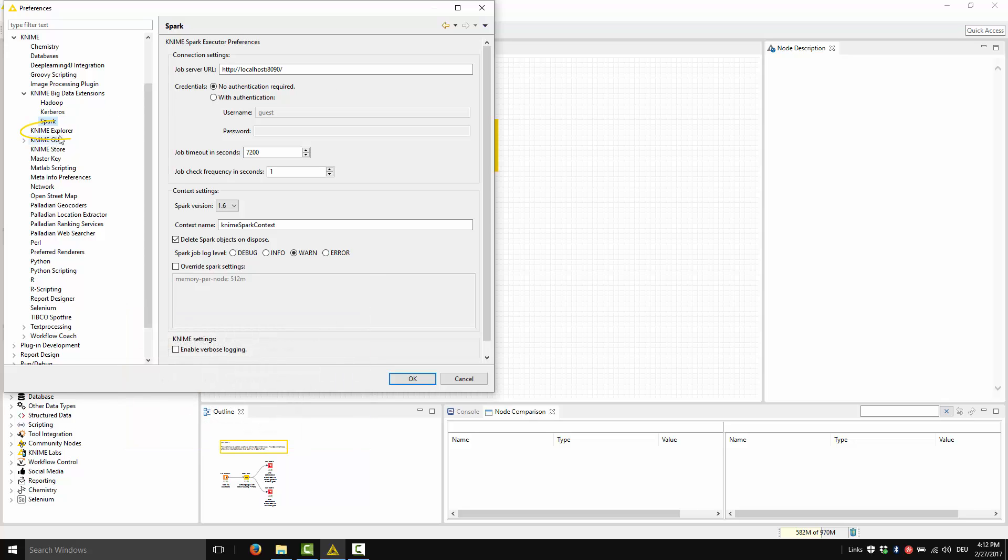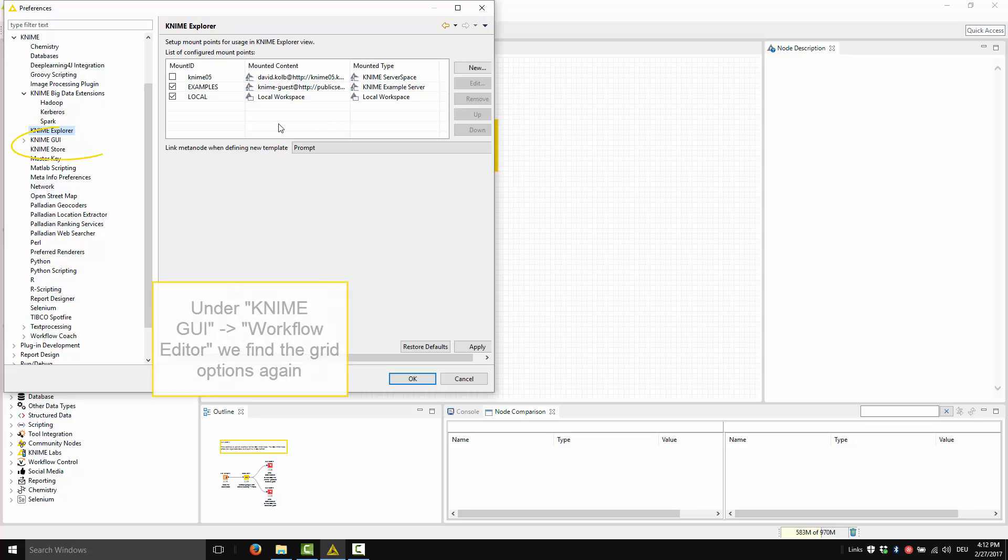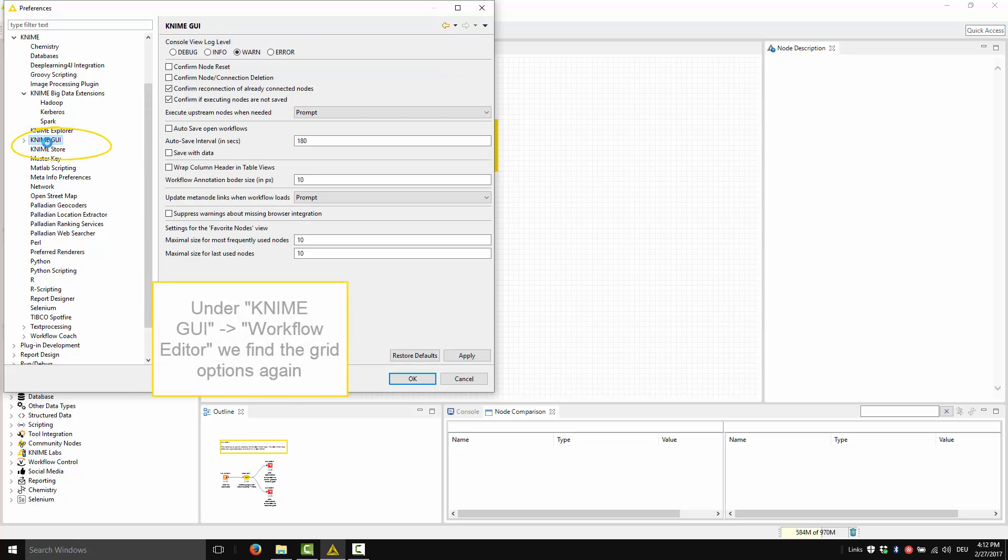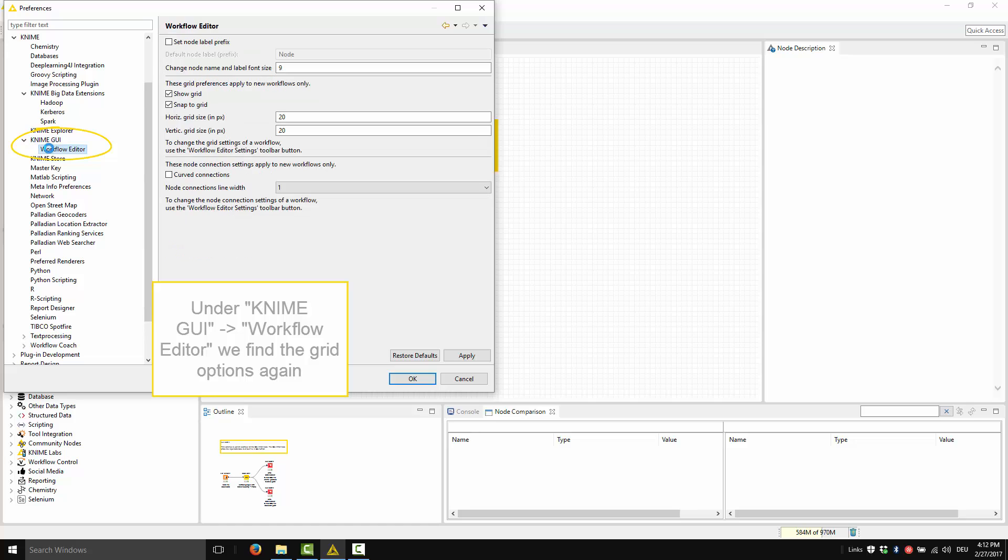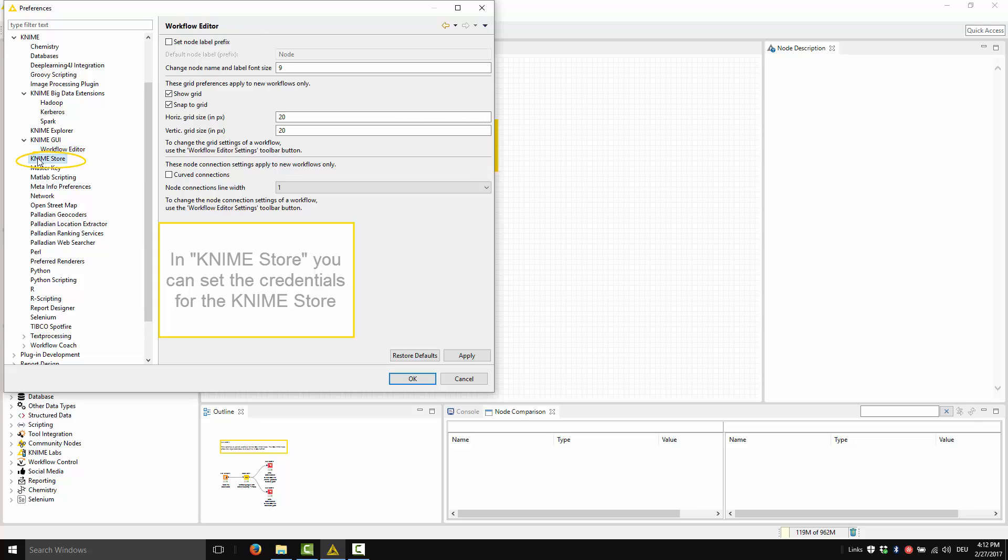KNIME Explorer mounts additional KNIME servers into the KNIME Explorer panel. And here, under the KNIME GUI and then Workflow Editor, we find the grid options again.